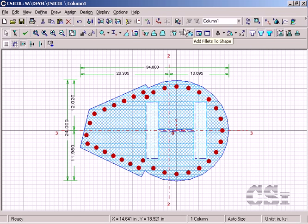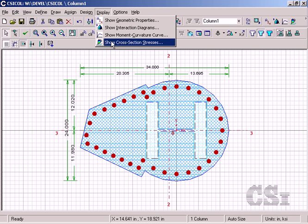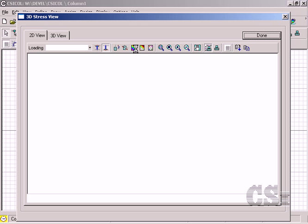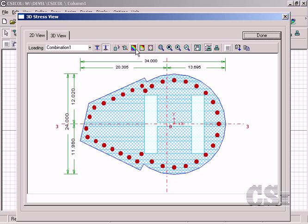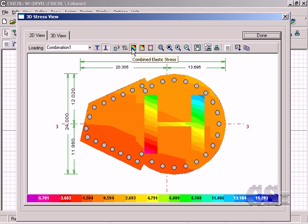We can also display the stresses in the cross section, and any view displayed may be added to the report.